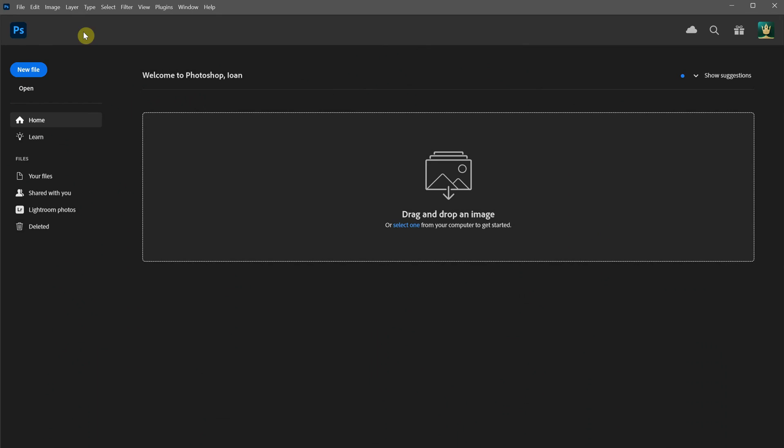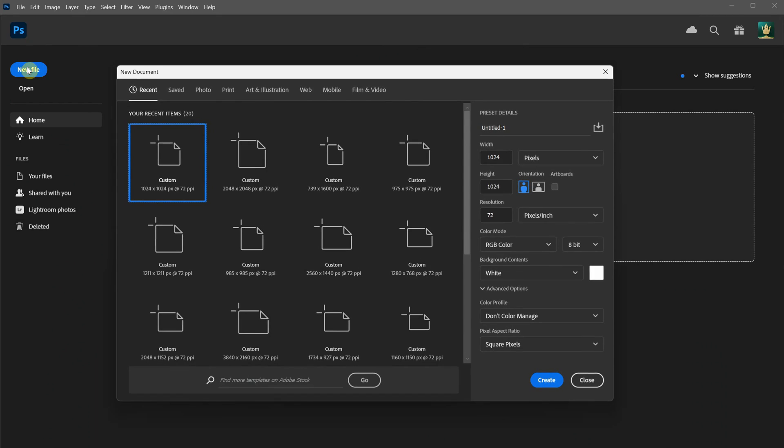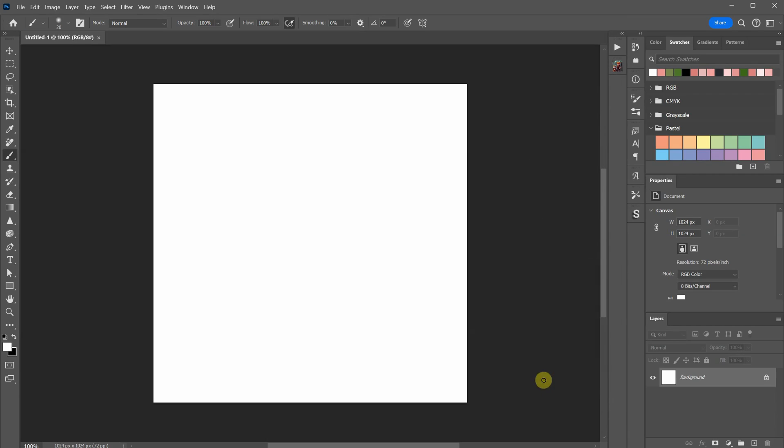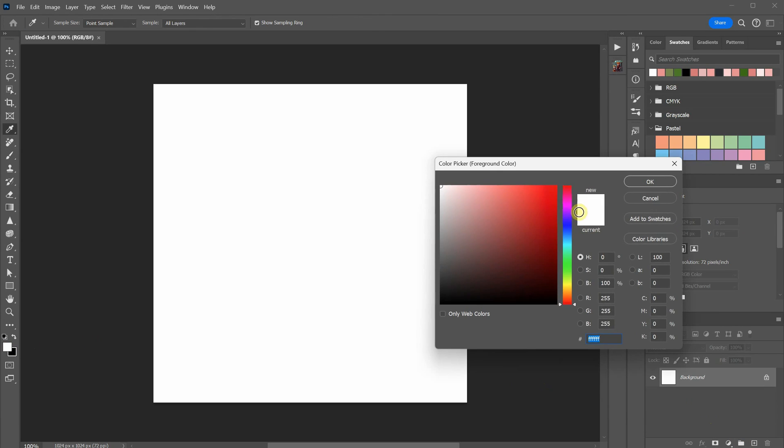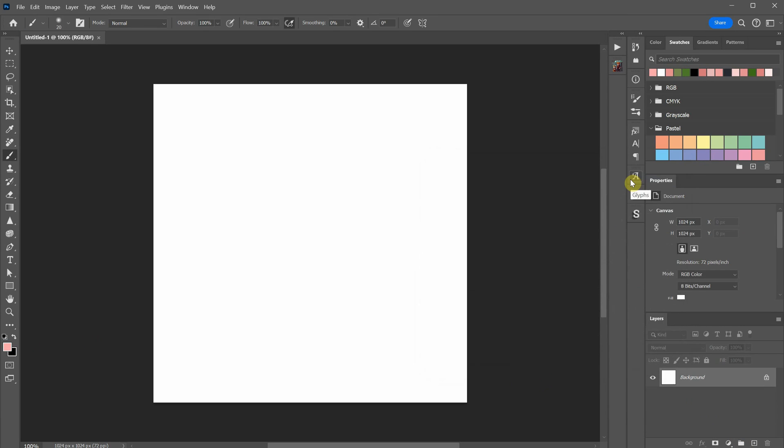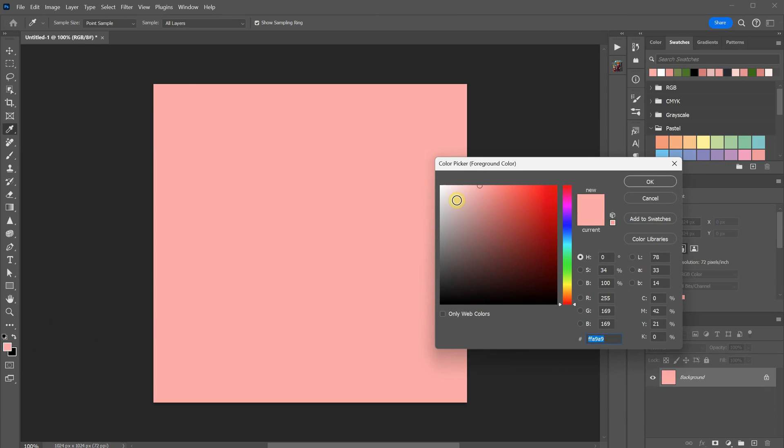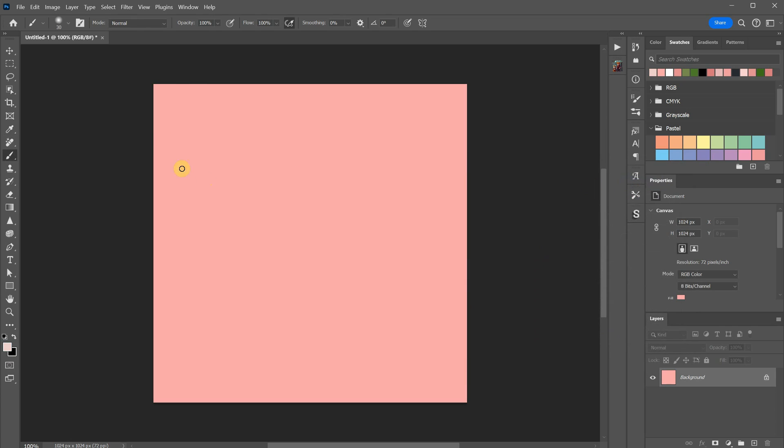For the first example, I'll start by creating a new square document in Photoshop. Then I'll use a soft brush to paint some colors, aiming to create a satin texture.